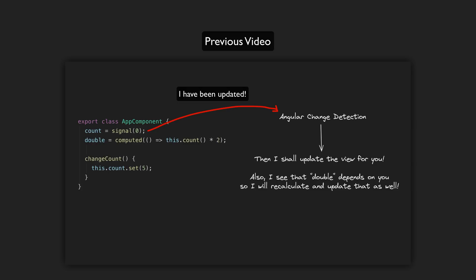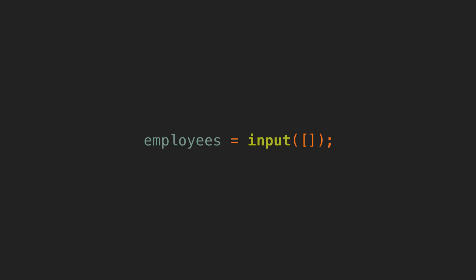So the change detection stuff is cool but somewhat behind the scenes. It generally doesn't really impact the developer experience all that much. But the next feature of signal components we are going to talk about I think is the coolest, and that is signal inputs.